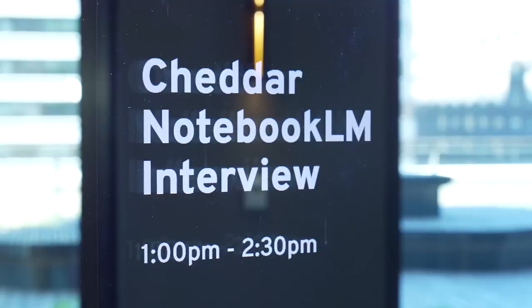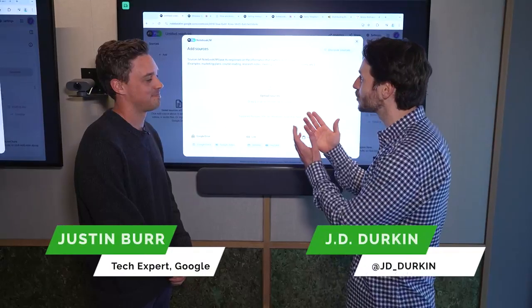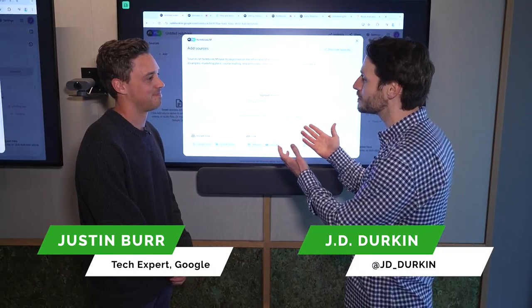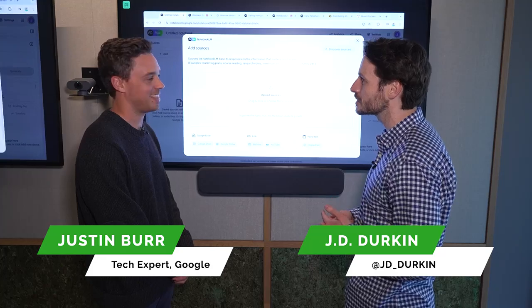We're here at Google in New York City to talk all about Google's brand new AI-powered Notebook LM. Justin, thanks a lot for having us here. It's awesome to be here with you at Google. Tell us what Notebook LM is all about and how does it actually work?